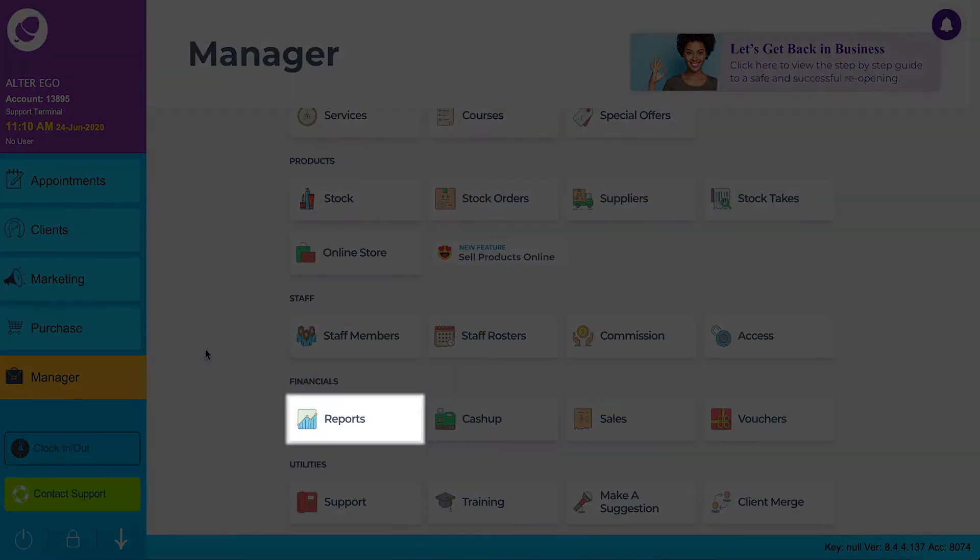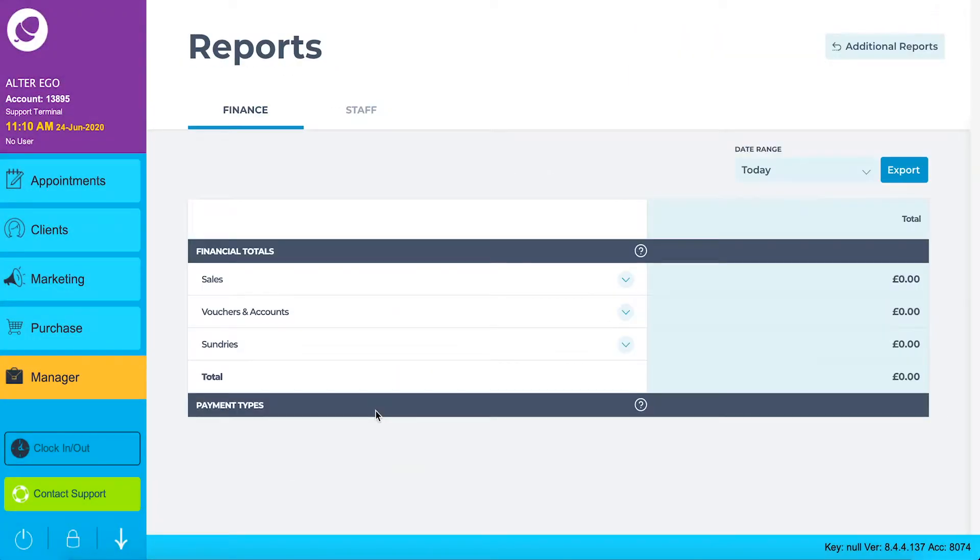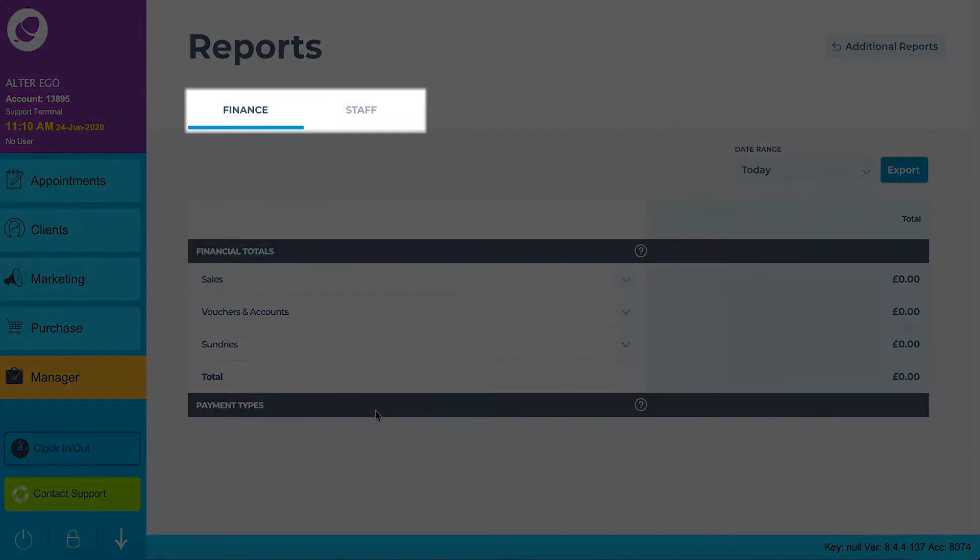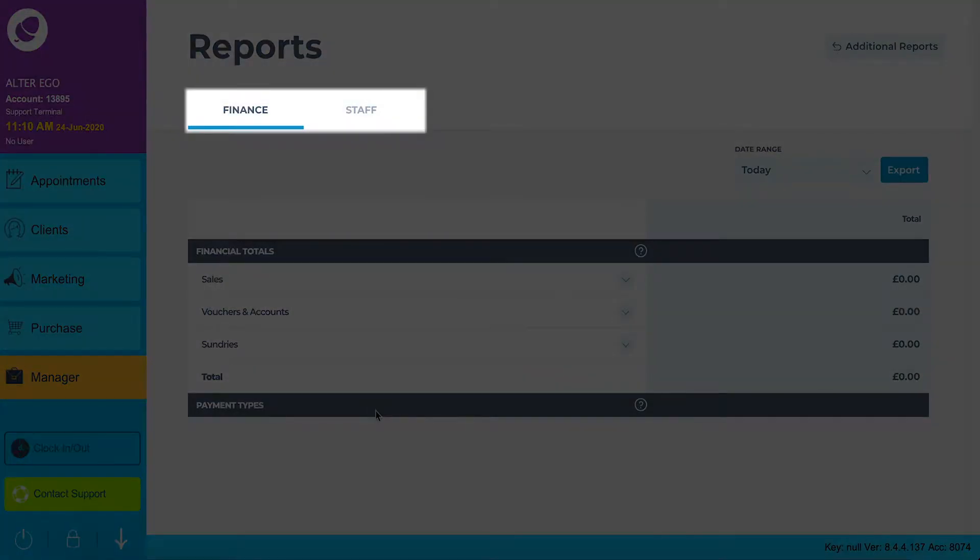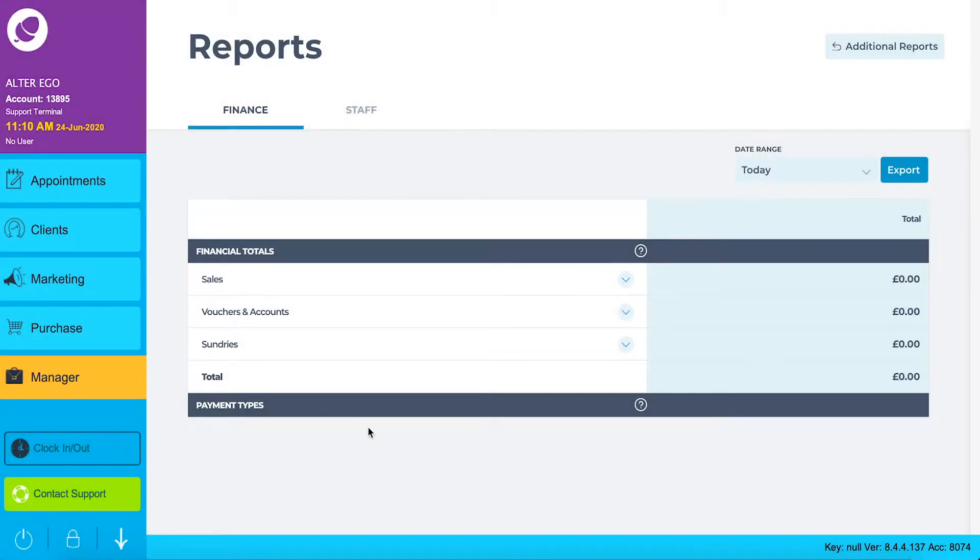On the manager screen click reports. This is the reports dashboard. There are two tabs of this dashboard: financial and staff. Let's start off by exploring the financial tab first.